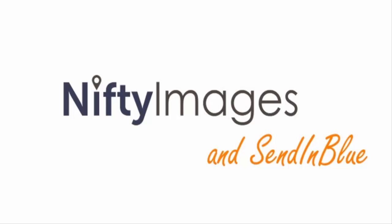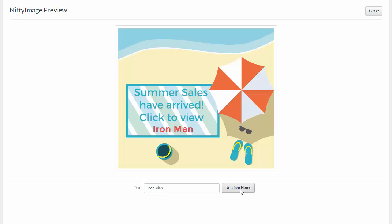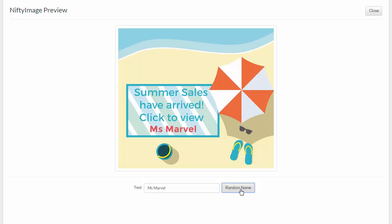This tutorial will show you how to create a custom nifty image and use it in your Sendinblue account. Nifty images can be used with all template options that Sendinblue offers, including the responsive design builder, the standard editor, mobile friendly templates, and the basic HTML editor.